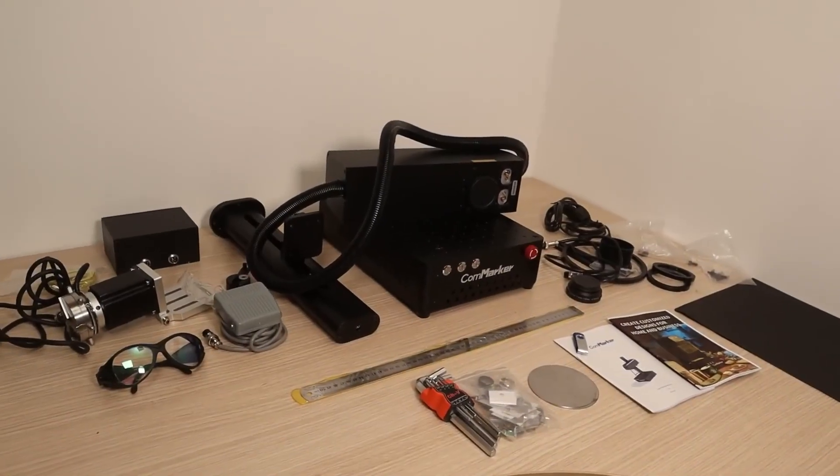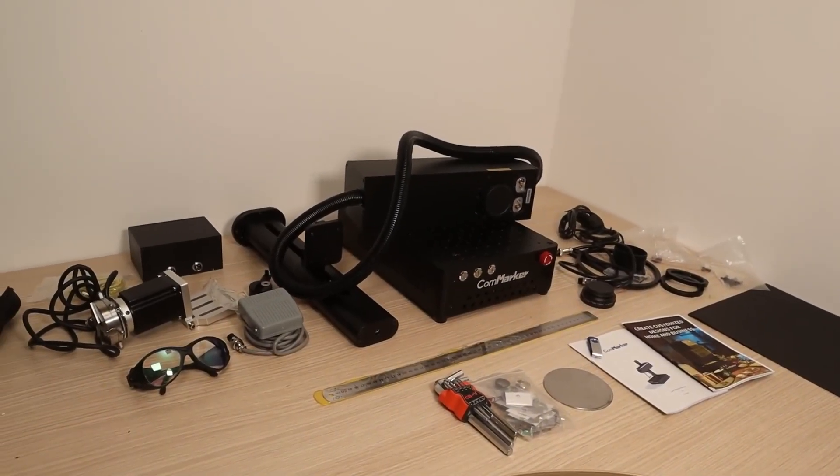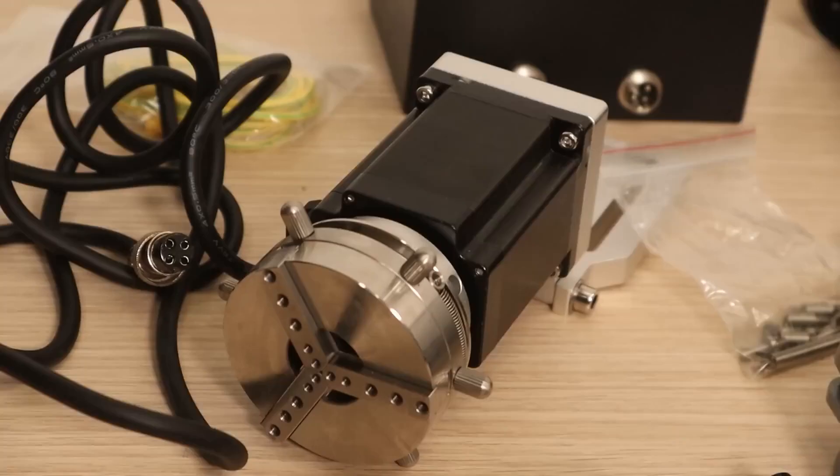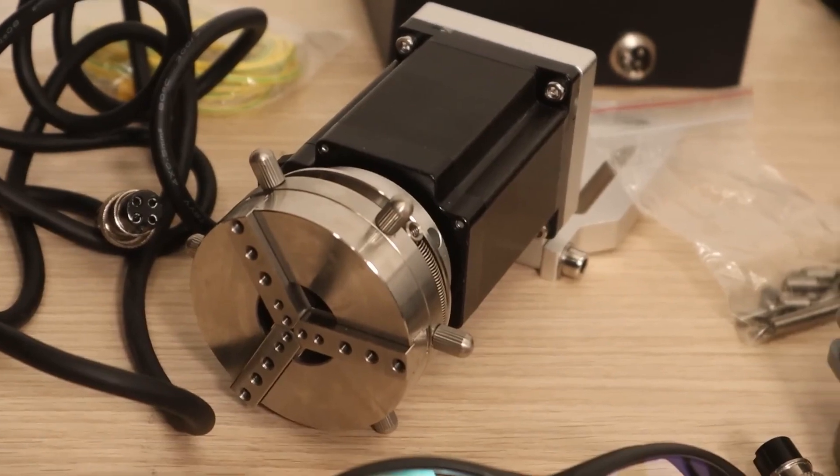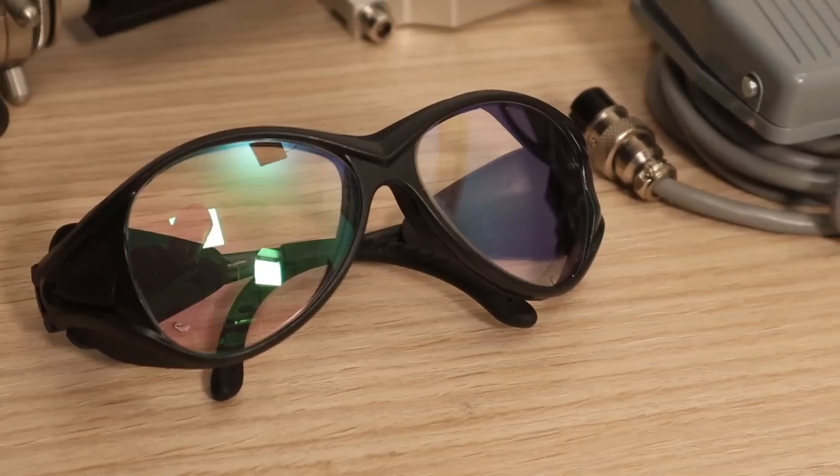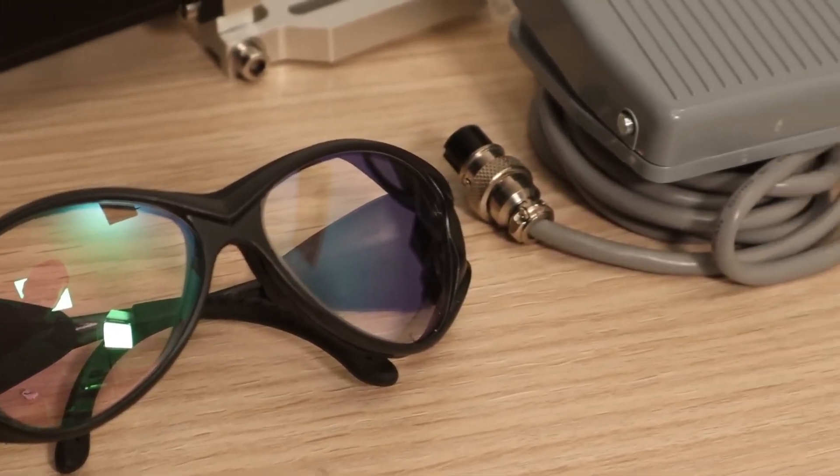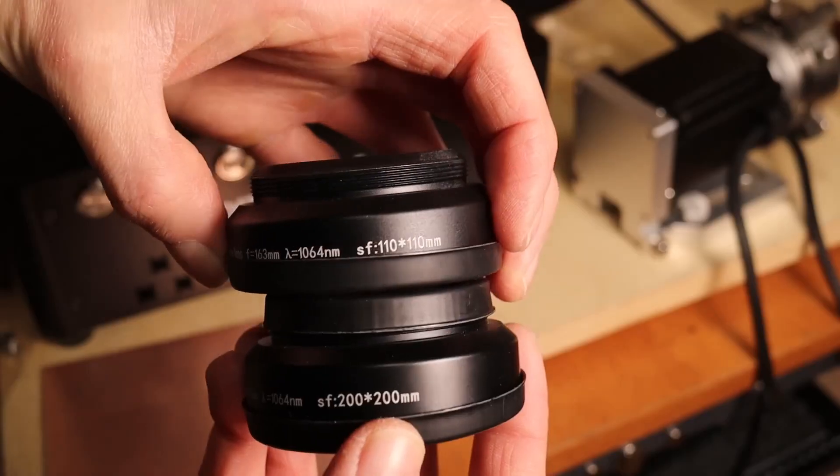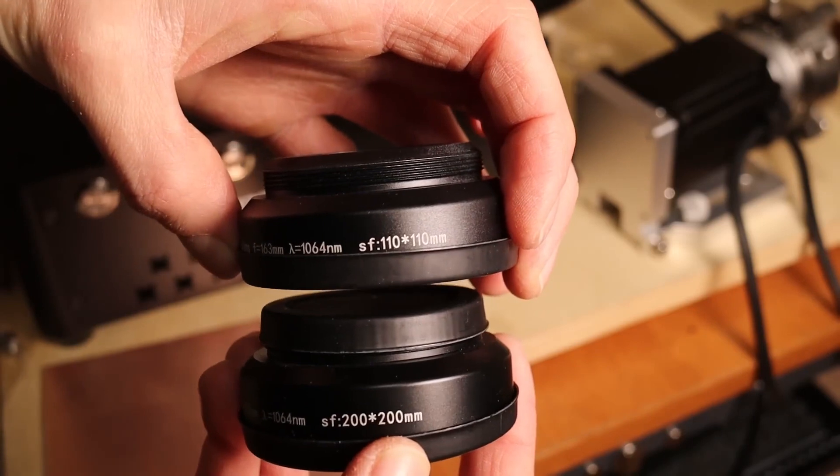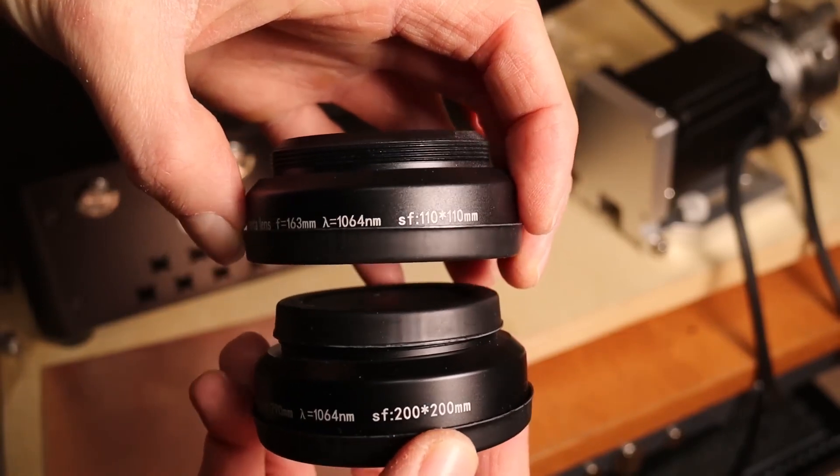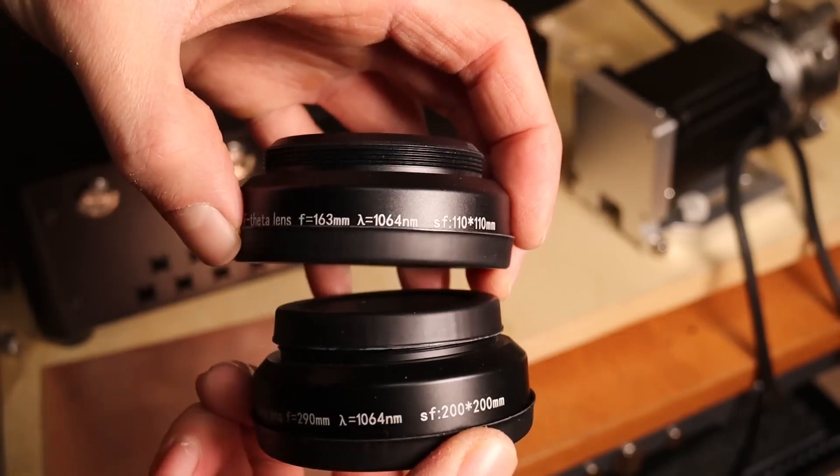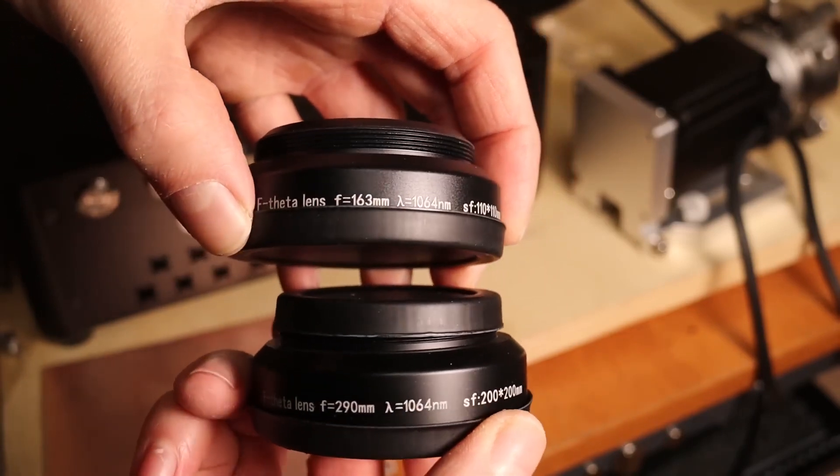You get a lot of stuff with this laser, including a very high-quality rotary chuck and better laser safety goggles, a foot switch and two lenses. One lens for smaller and more precise engravings and one for larger ones.